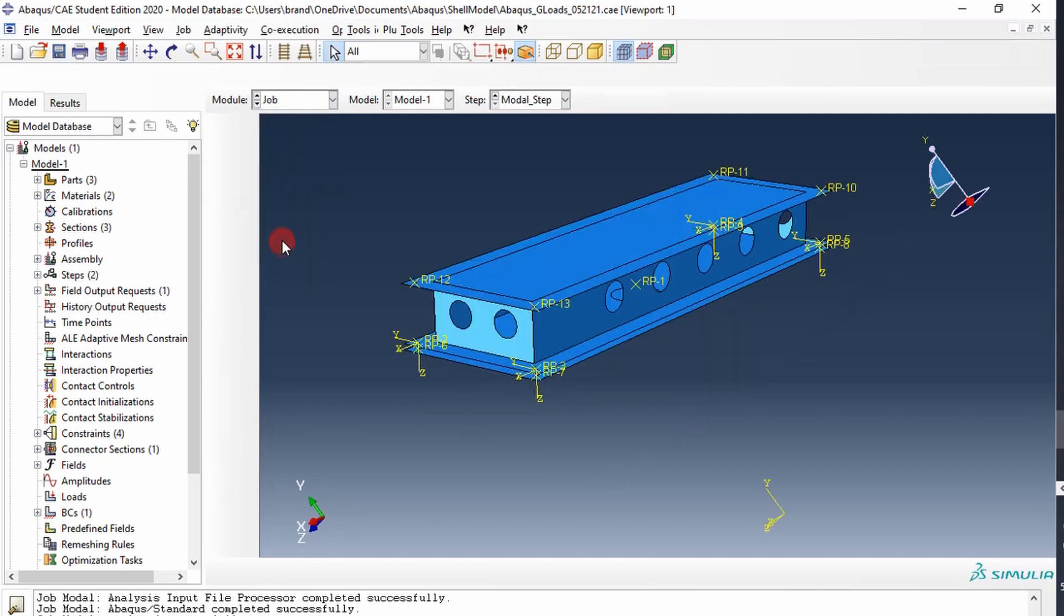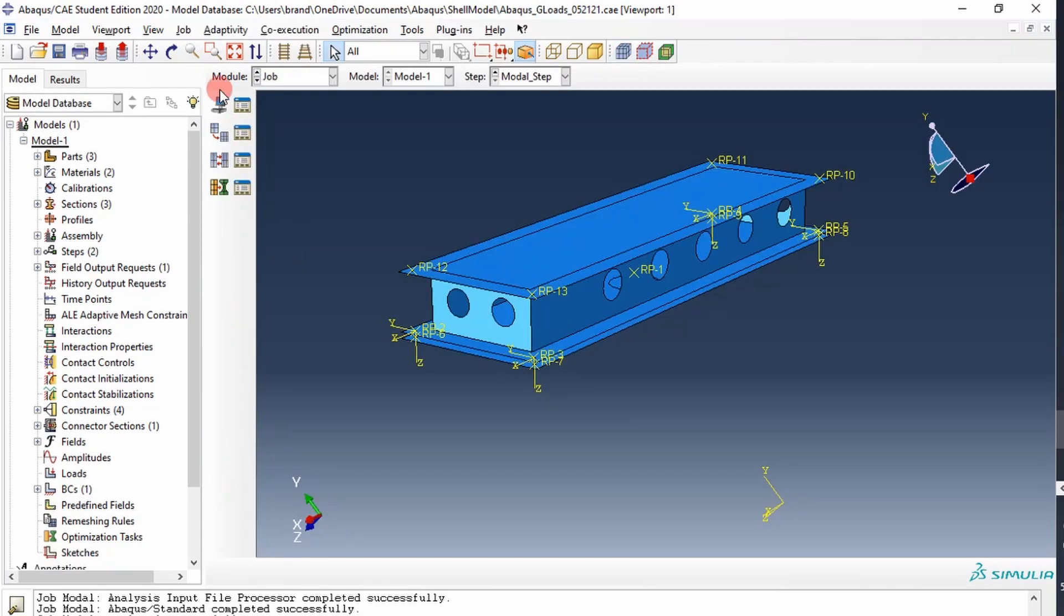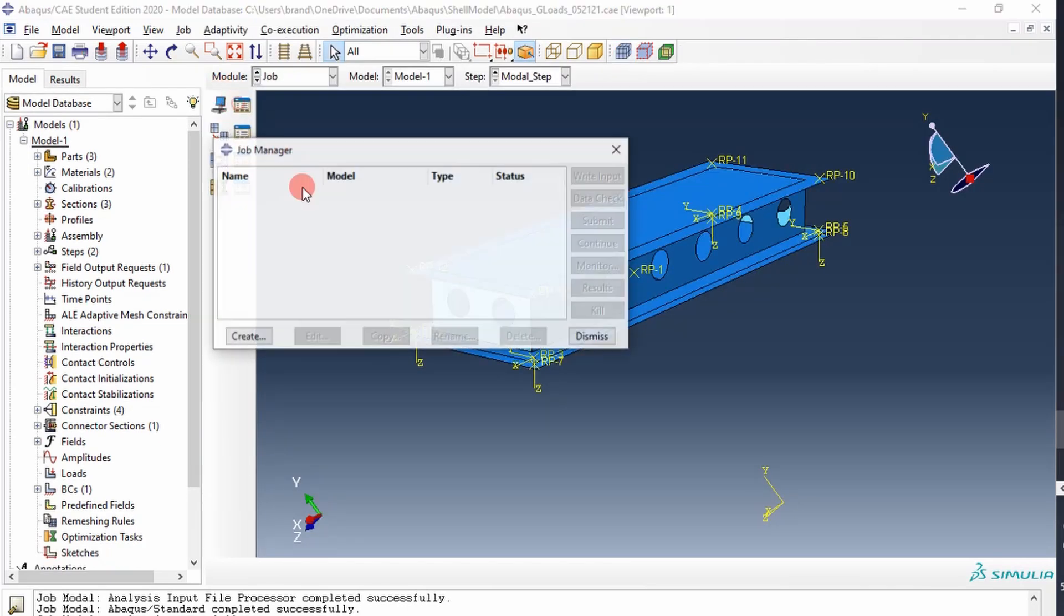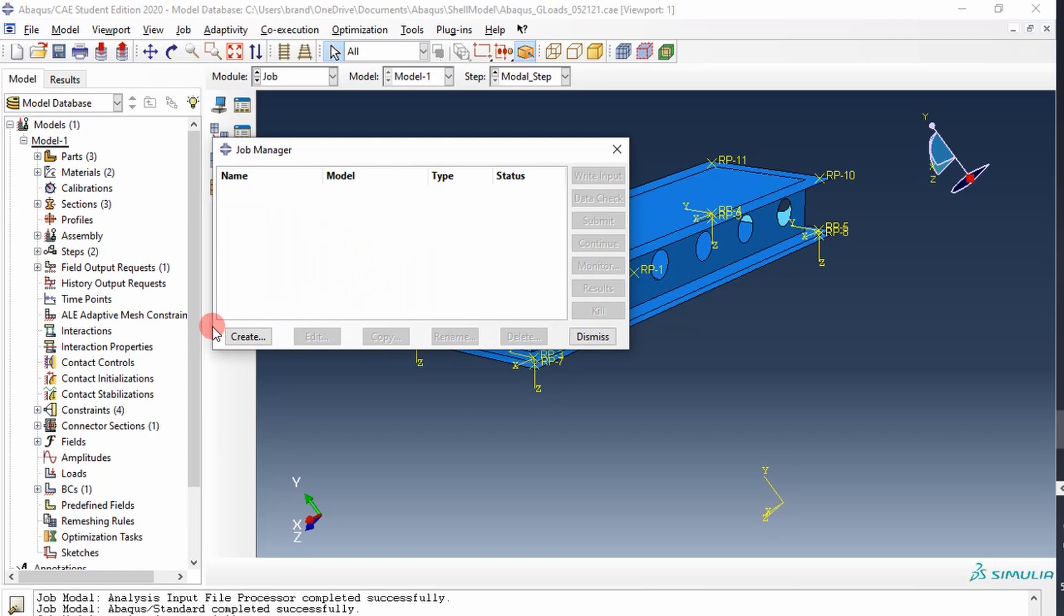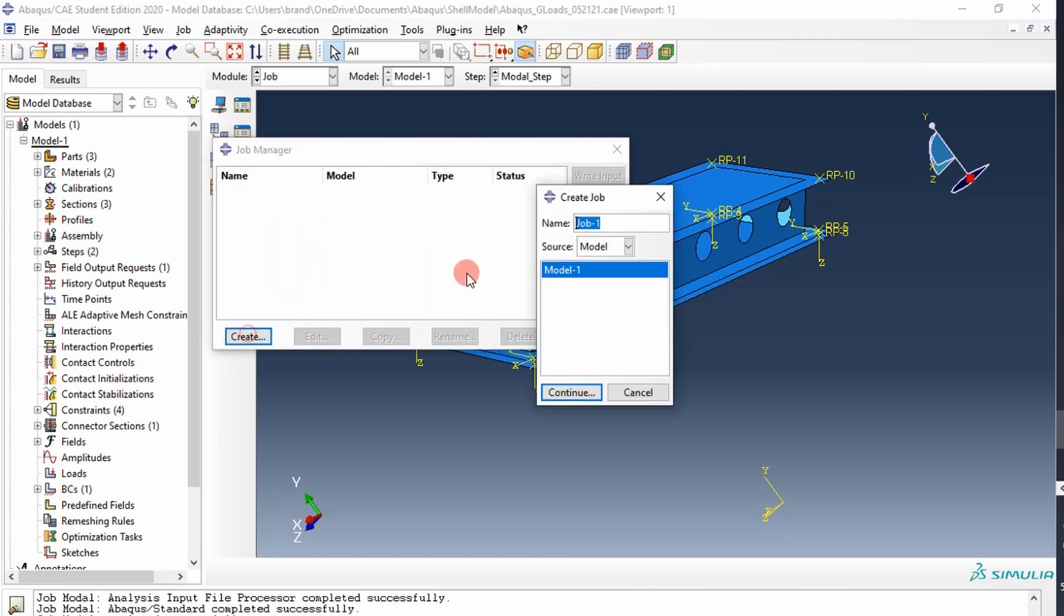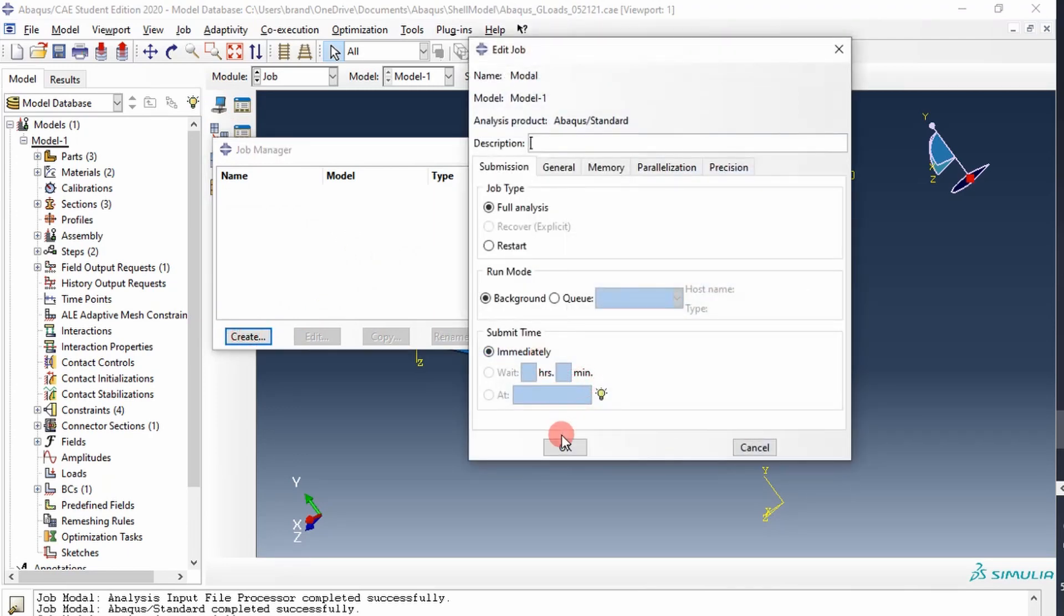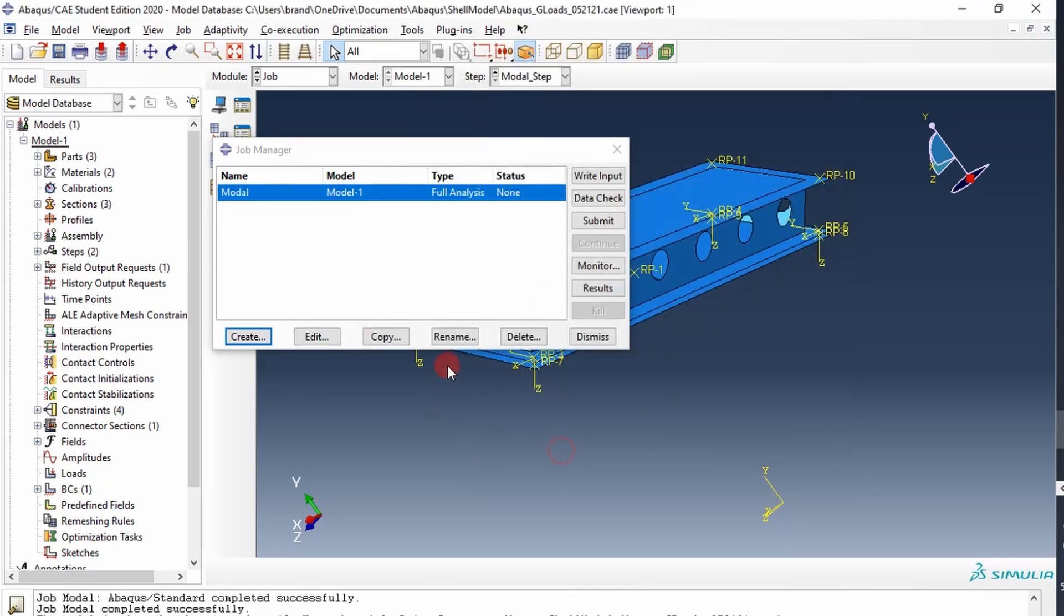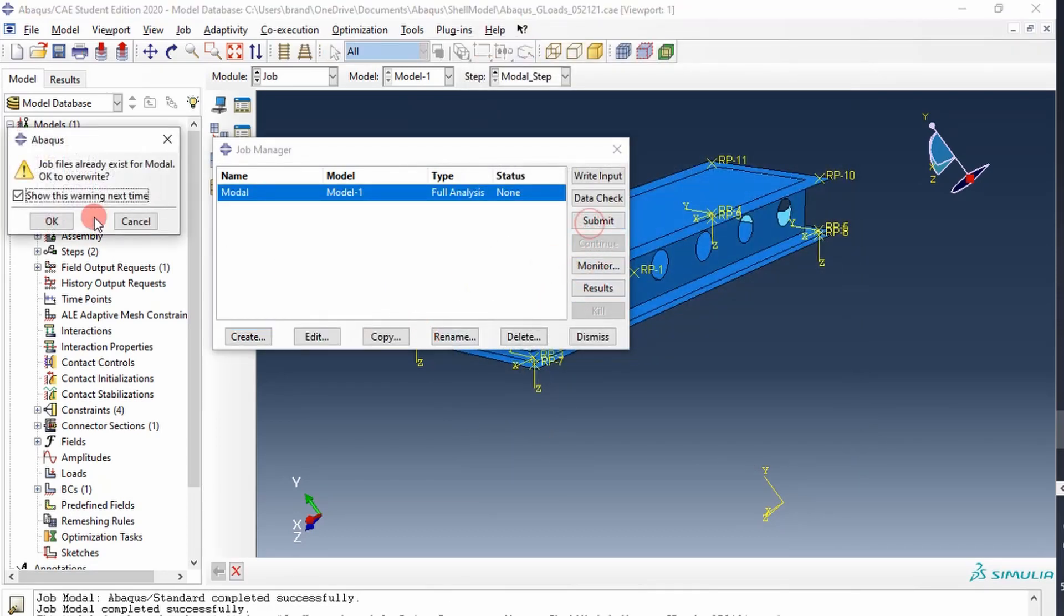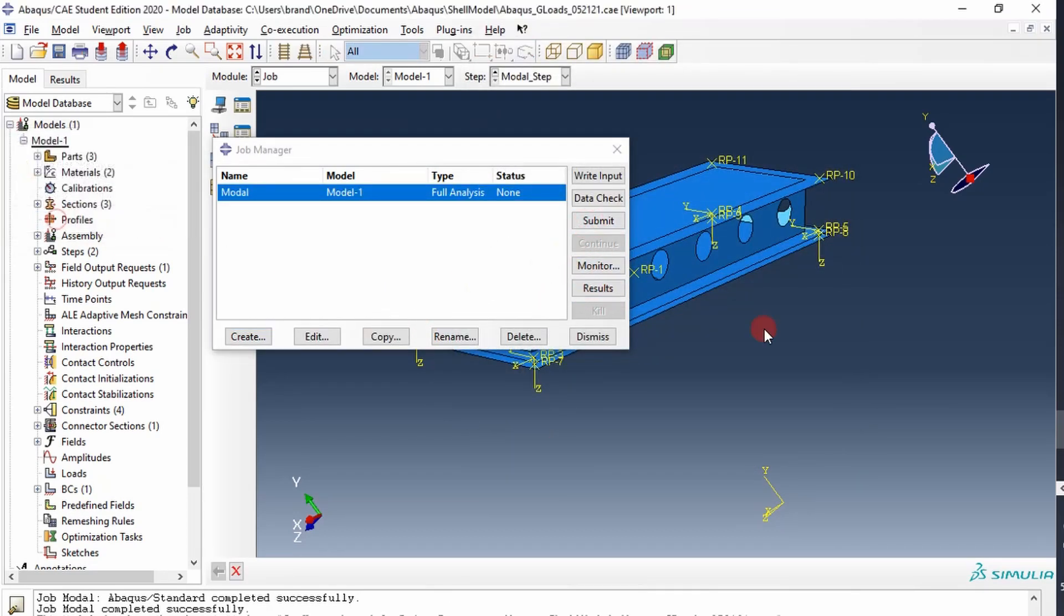Then we'll go to job, we'll create a job, we'll call it modal. And we will run it, and I'll pause the video.